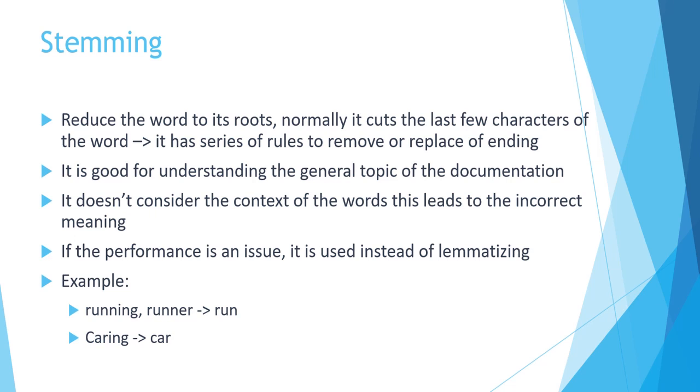As you can see, maybe more or less it doesn't change a lot the concept, but in some cases it does. For this example of caring, which means taking care of somebody, if it will reduce to car, the context and the meaning is totally changing.